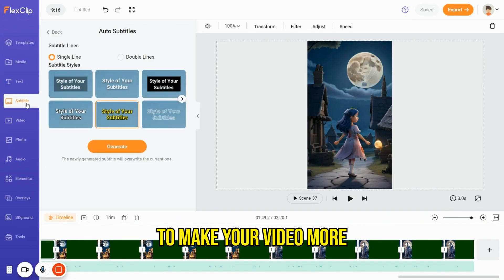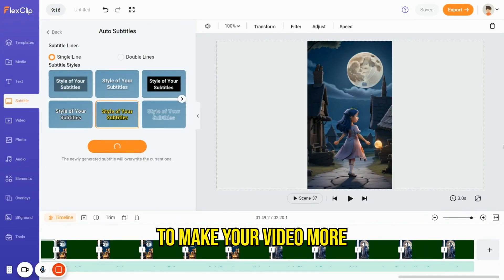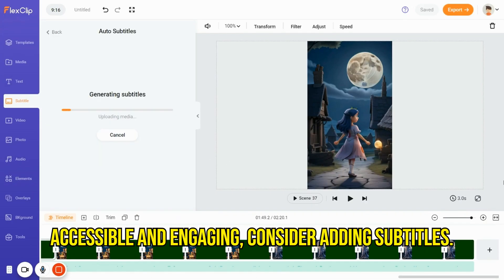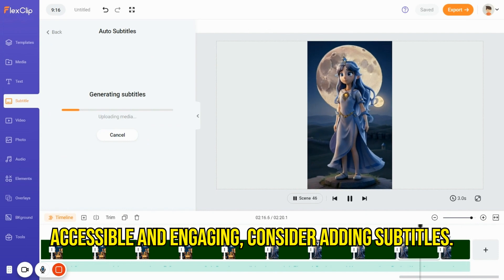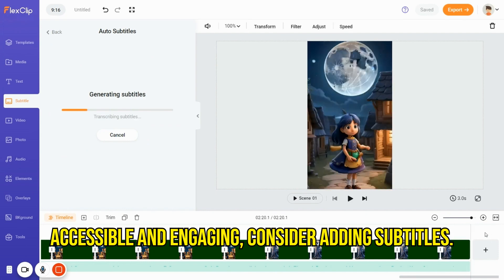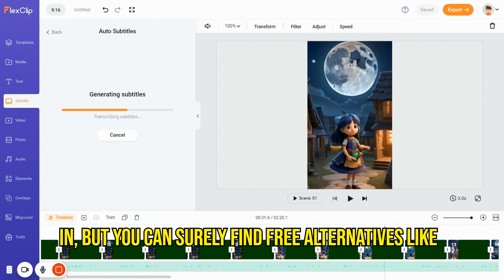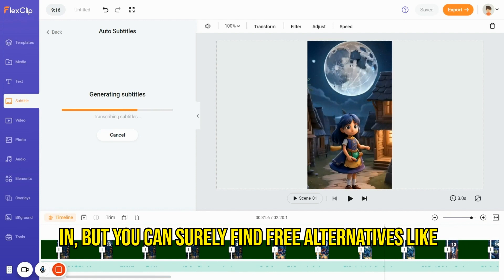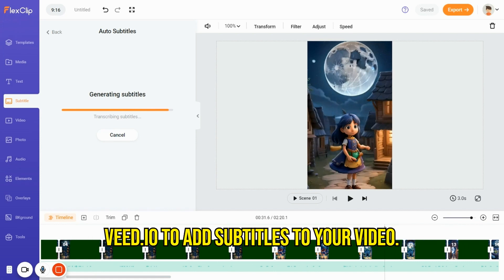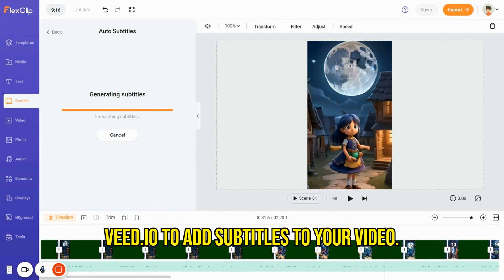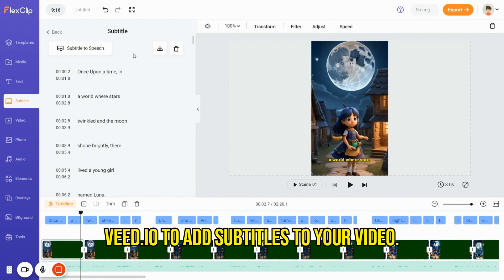Add subtitles to the video. To make your video more accessible and engaging, consider adding subtitles. Flex Clips or GoToVideo editor has this feature built-in, but you can surely find free alternatives like Bit.io to add subtitles to your video.